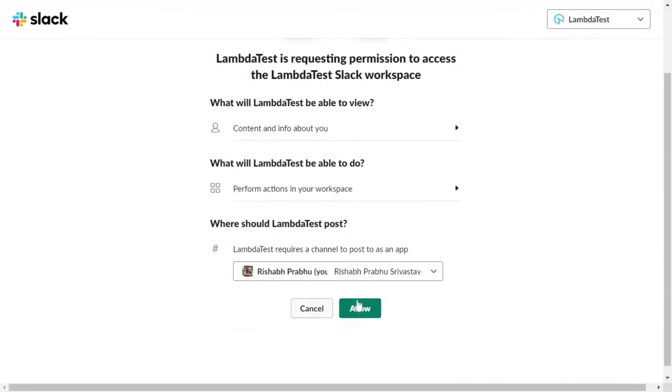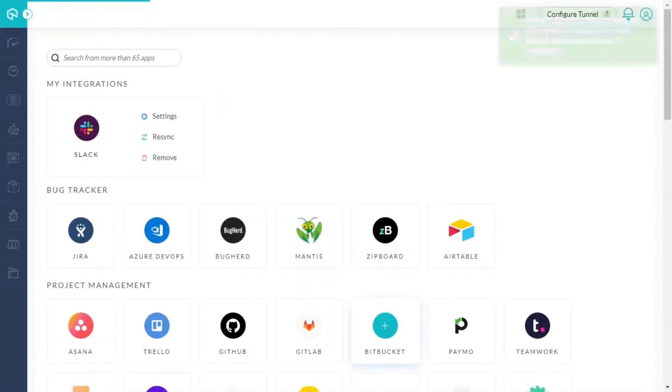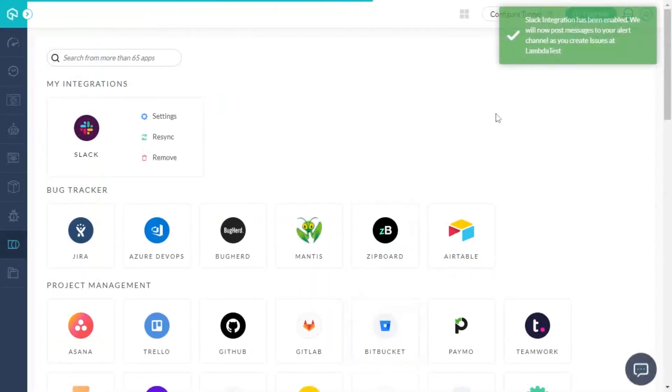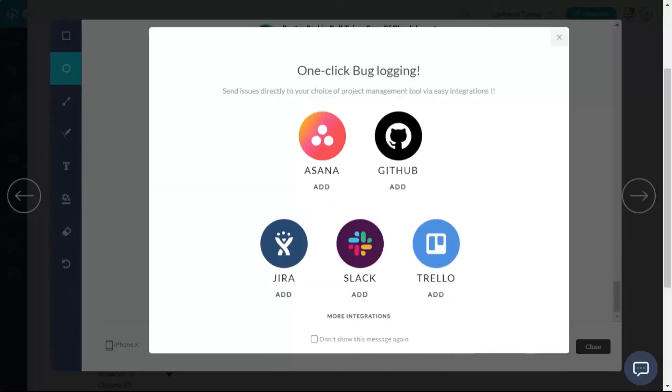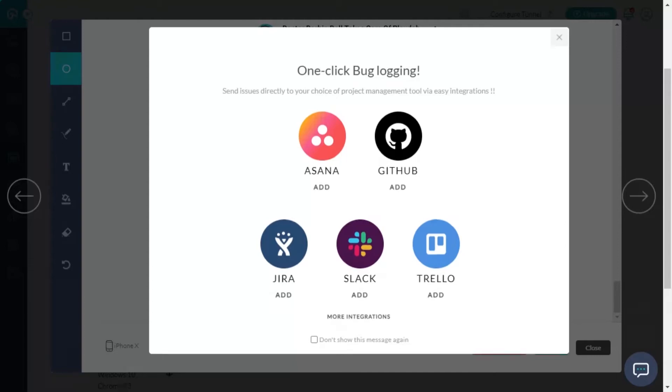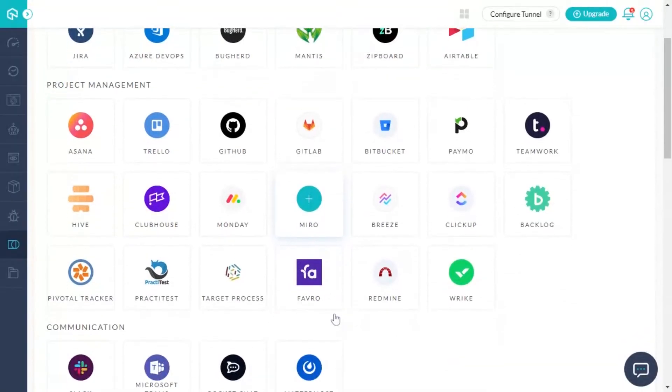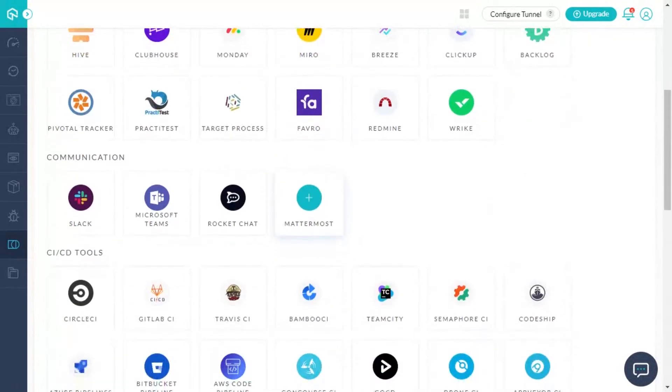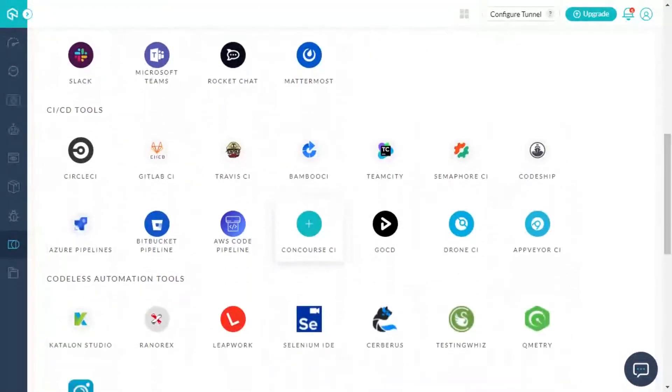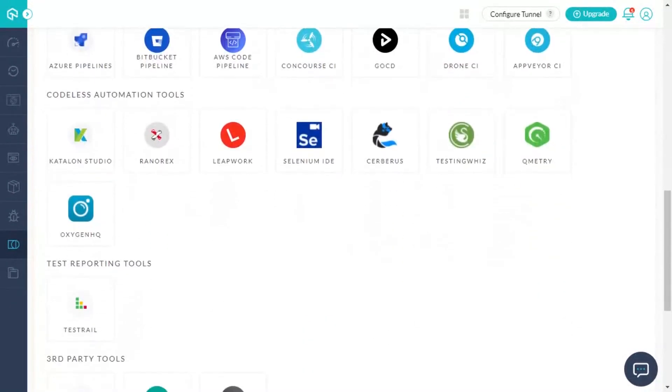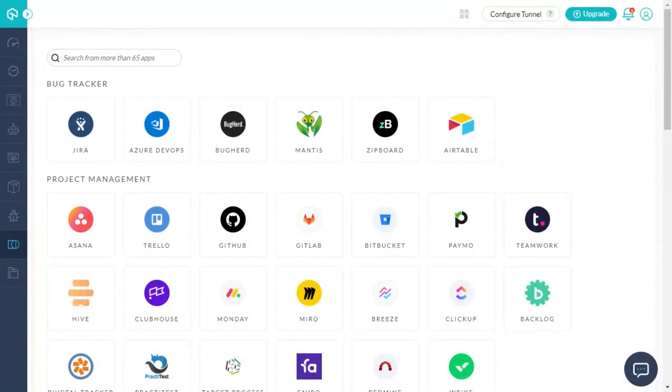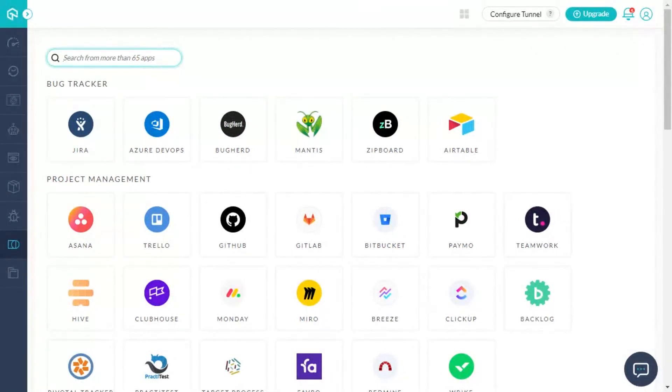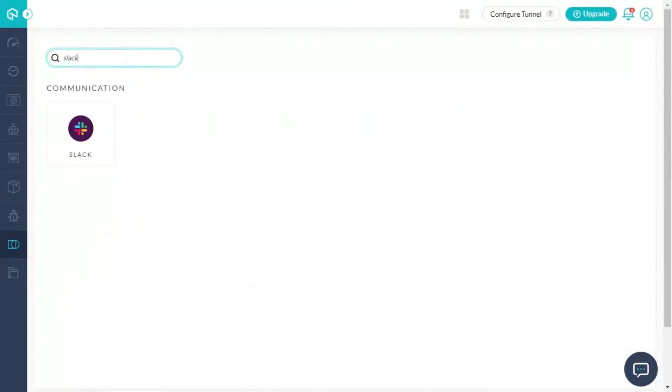For each tool, we also have a step-by-step guide that you can access by clicking on the help icon. Now, what if your favorite integration isn't listed in the pop-up window? Don't worry! Simply click on more integrations and you can see the complete list of integrations available with LambdaTest. You can even search for the tool from the search bar for quick access.